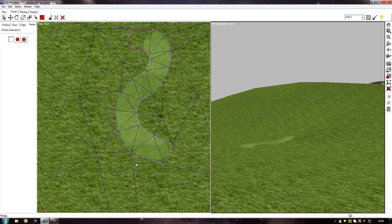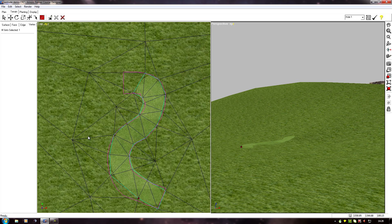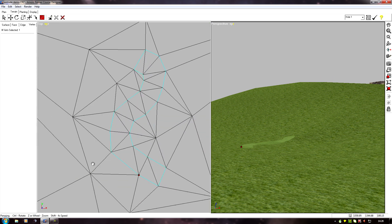These last faces need to be squared up, so I need to move this vert here so that we create a rectangle. Otherwise the mapping won't be able to calculate the path correctly.